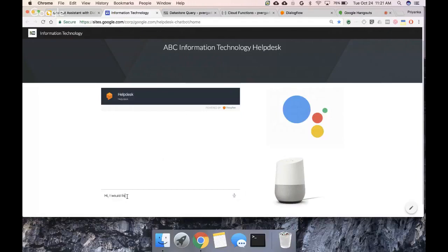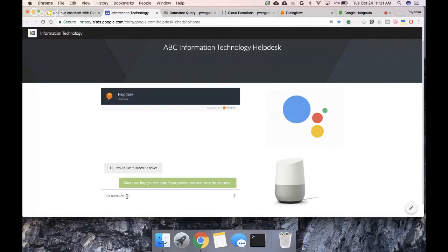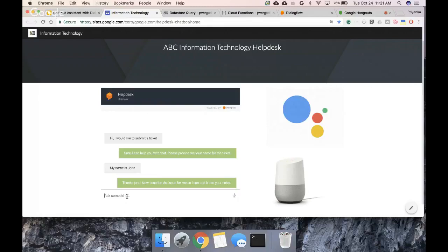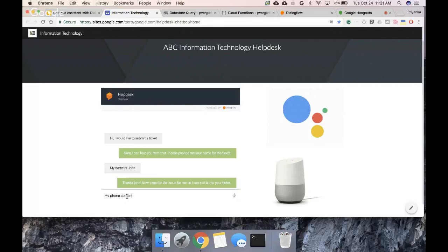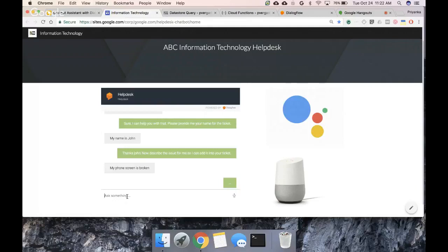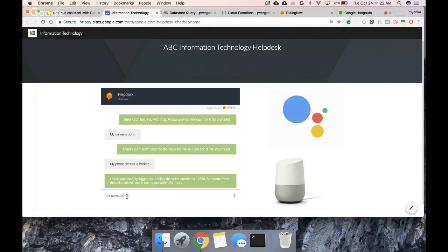All right. So let's try to test this thing. I would like to submit a ticket. And then it should respond back saying, all right, give me your name so I can put your ticket in. And then I can say, all right, my name is, I'm just making up some name. And then it would say, okay, thank you, John. So it's smart enough to understand that this was John. And then now describe the ticket for me. And then I can say, all right, my phone screen is broken. Can you help me with that? And then it should respond back saying, I have logged your ticket in. This is their ticket number. And someone will contact you in 24 hours.